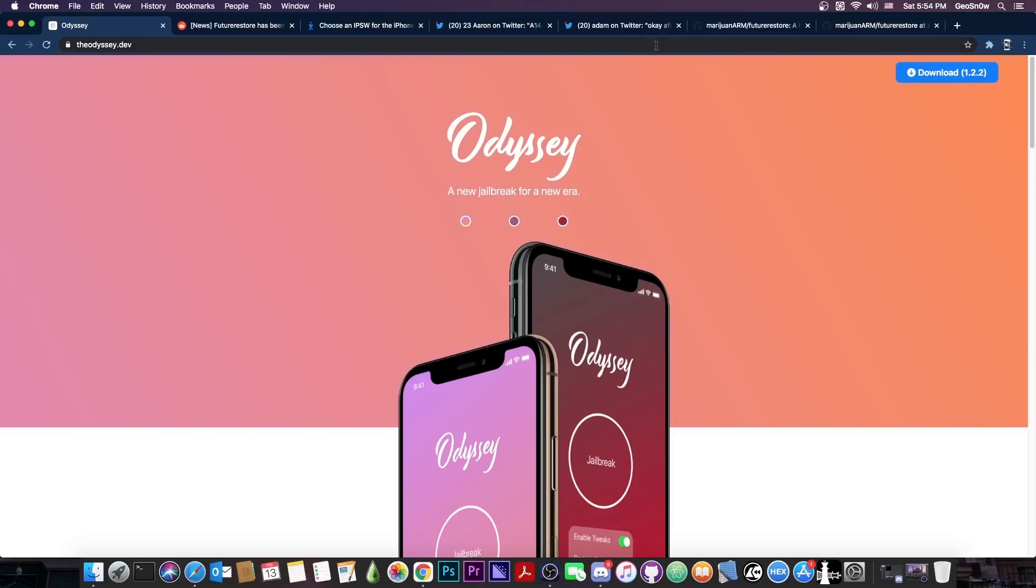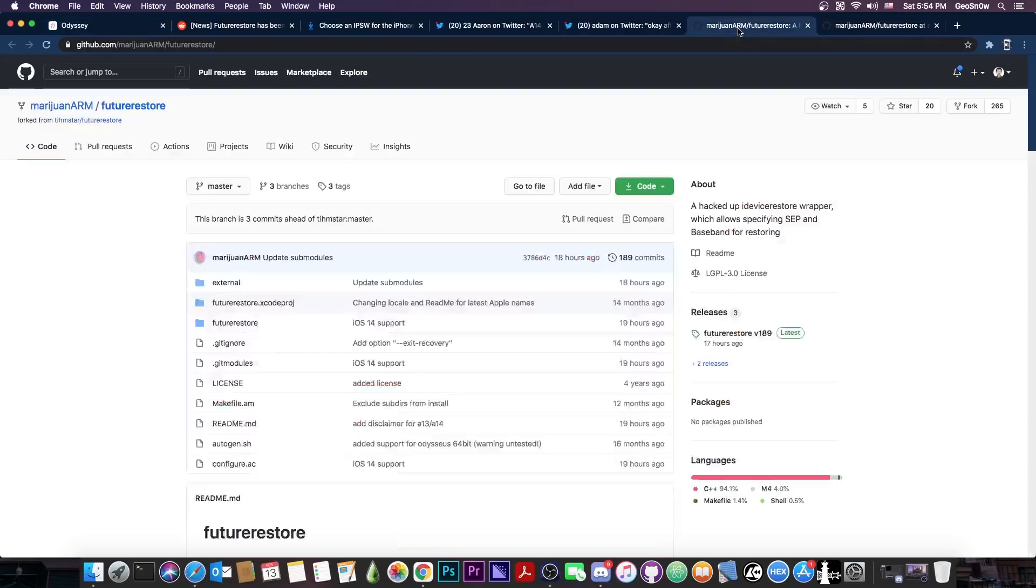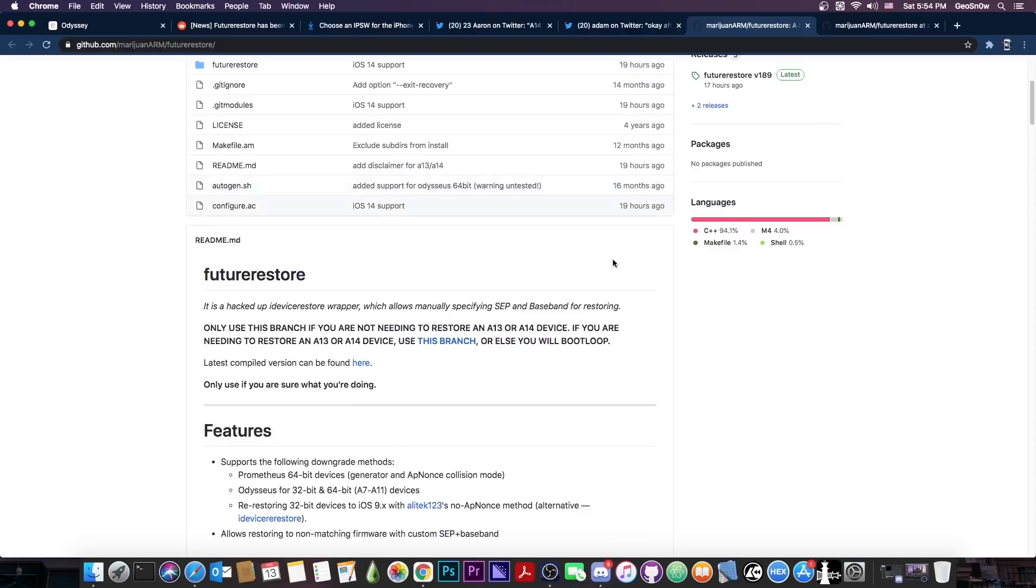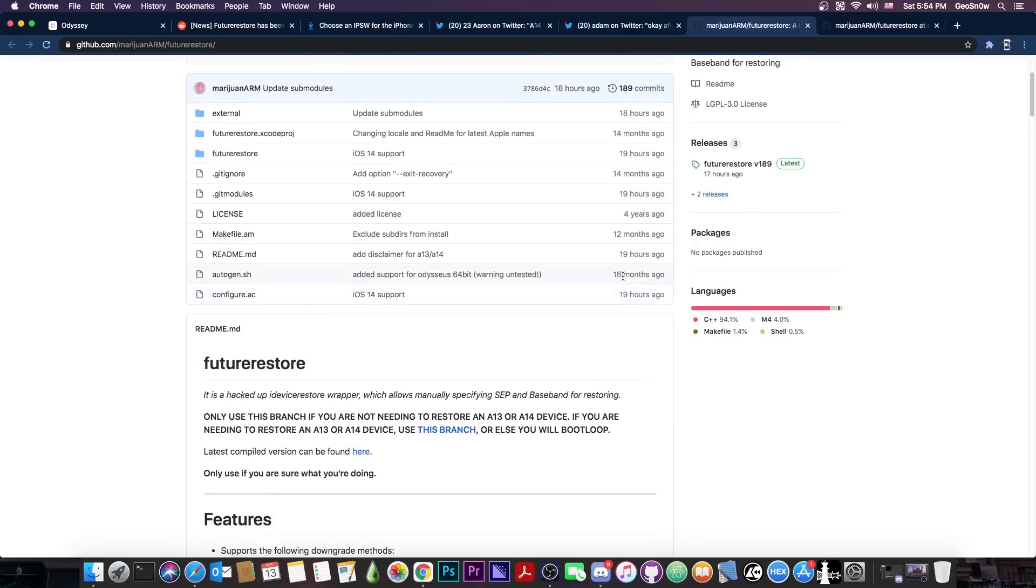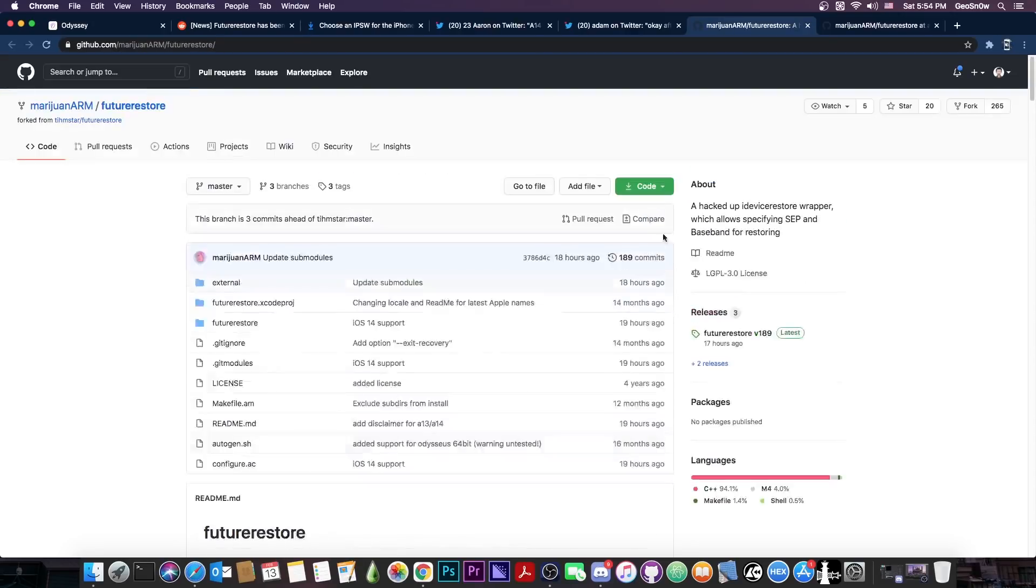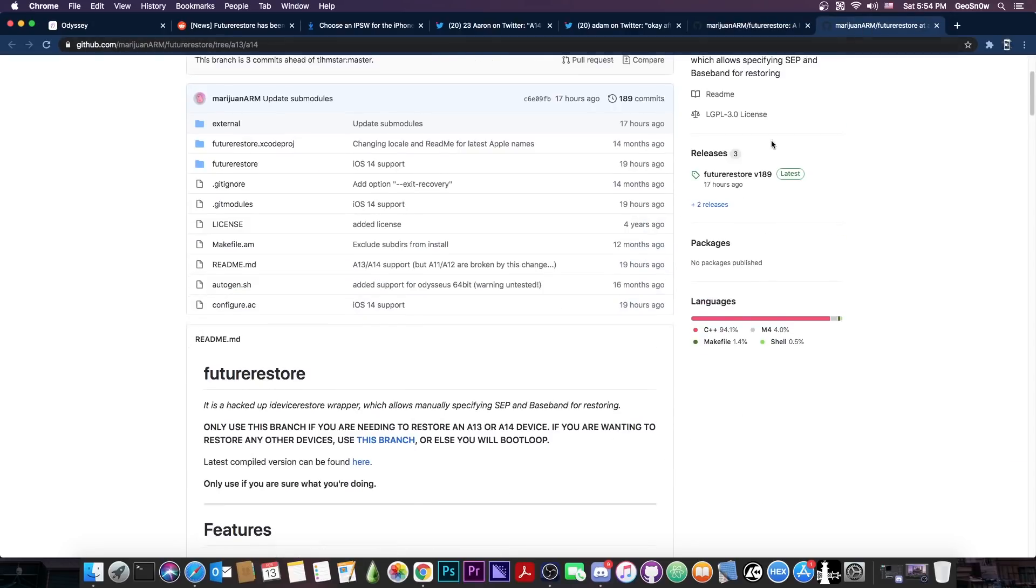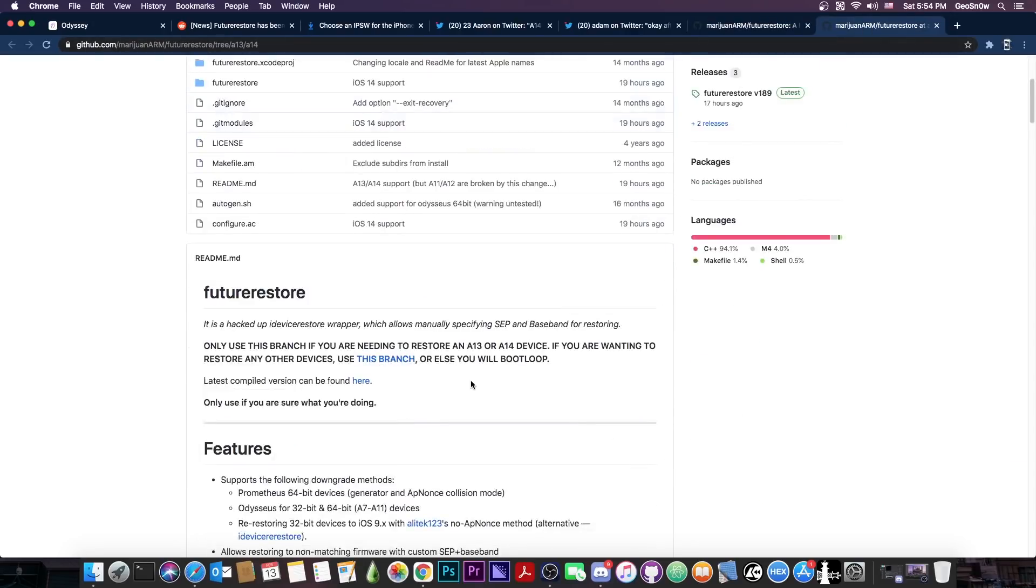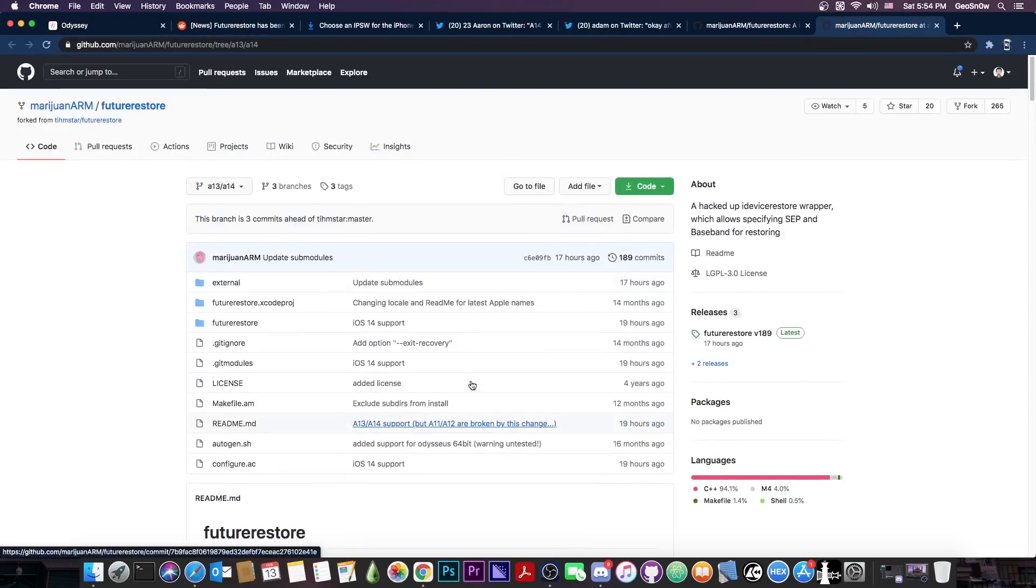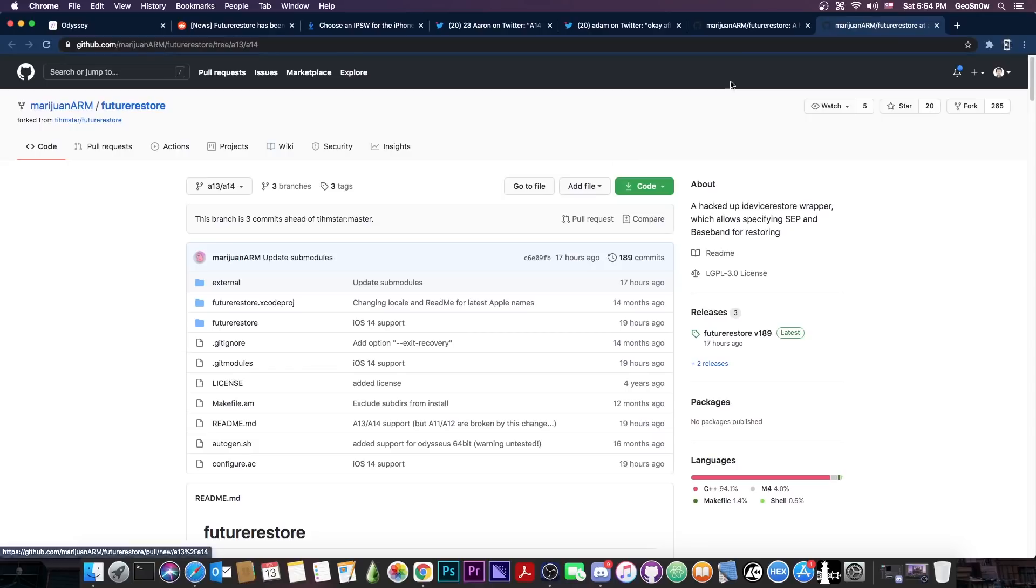But there are some issues here. So there are two different branches, one that doesn't work with the A13 and A14 and one that does work with A13 and A14 but doesn't work with anything else. So you have to choose properly the version that you want otherwise you will bootloop your device.